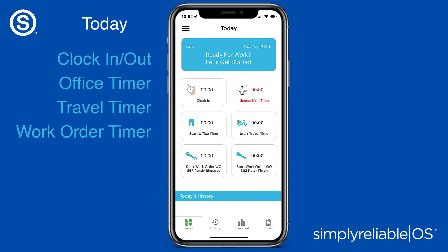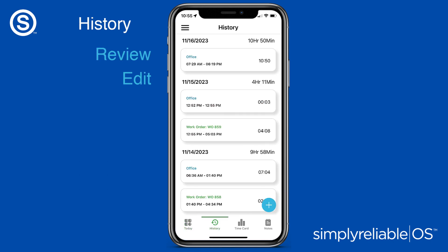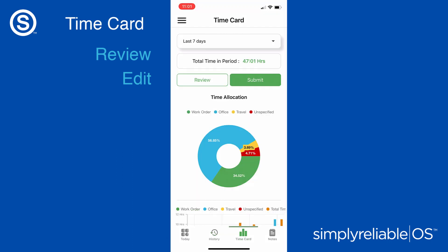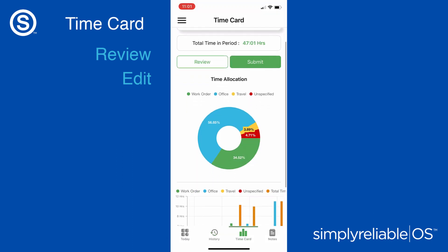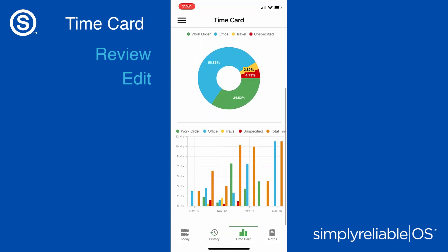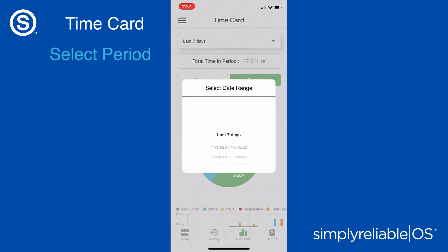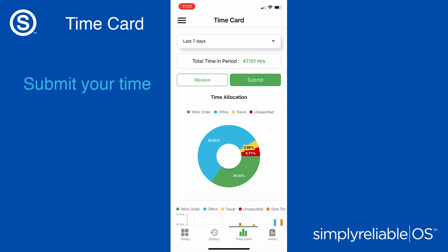Start your day on the Today screen. Clock in, start an office timer, travel timer, or a work order timer. View and edit your time. Review and edit your time card, choose your pay period, and submit your time.